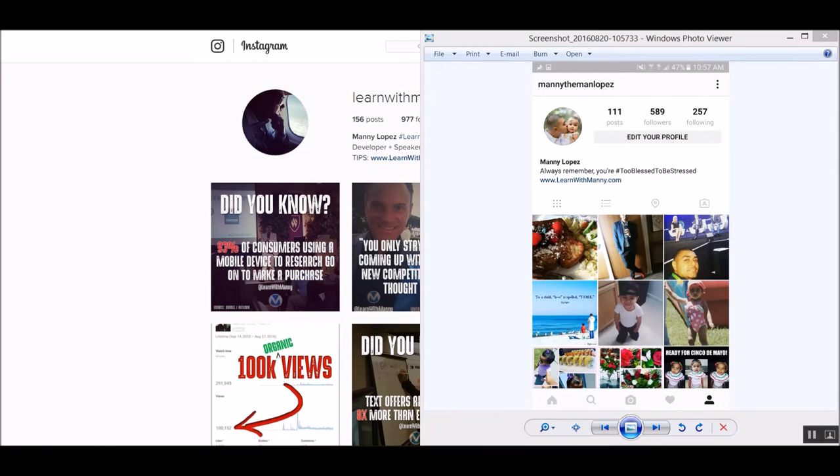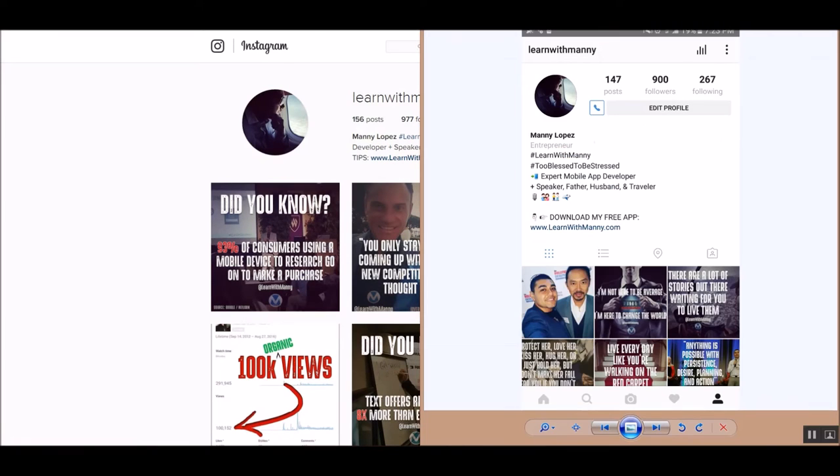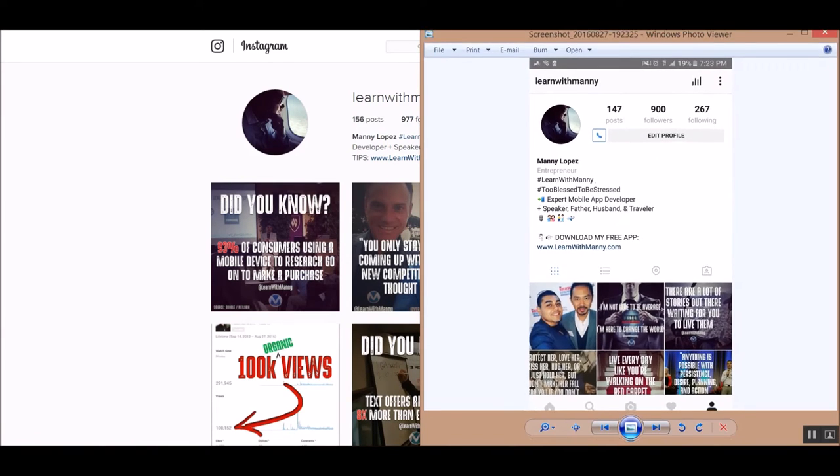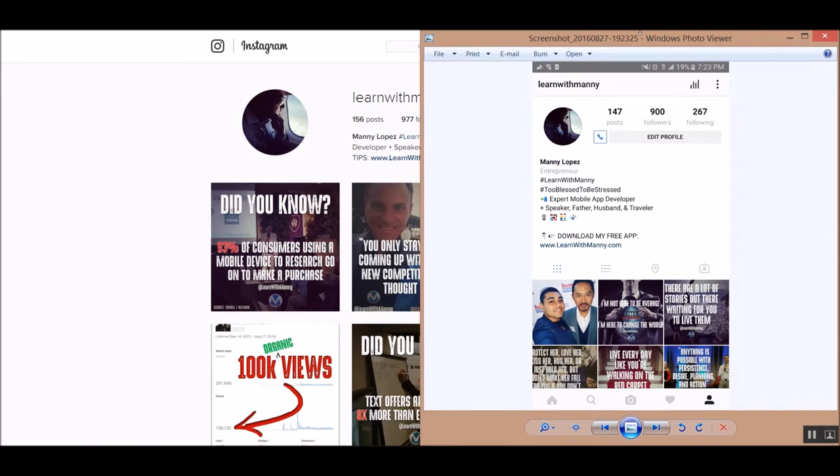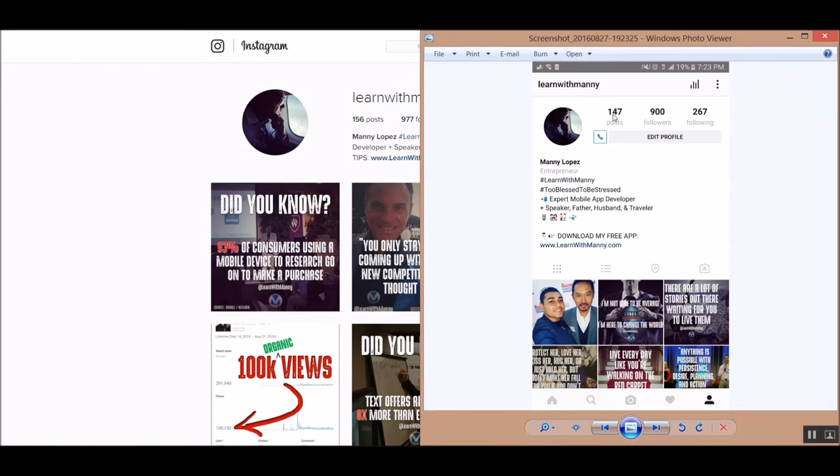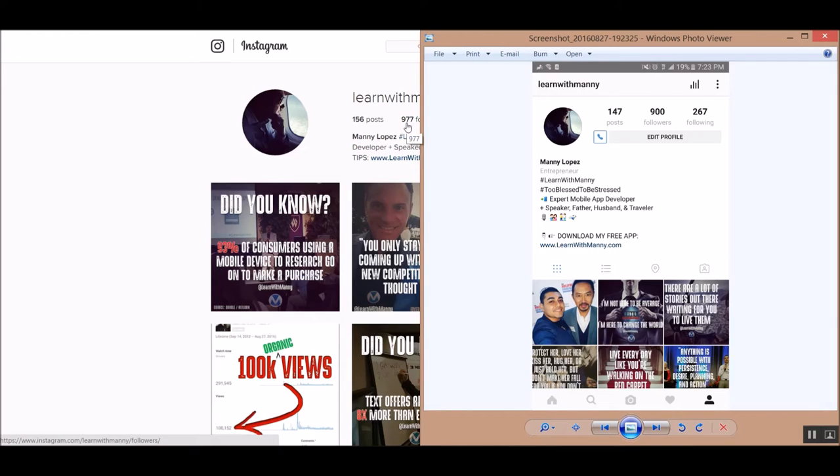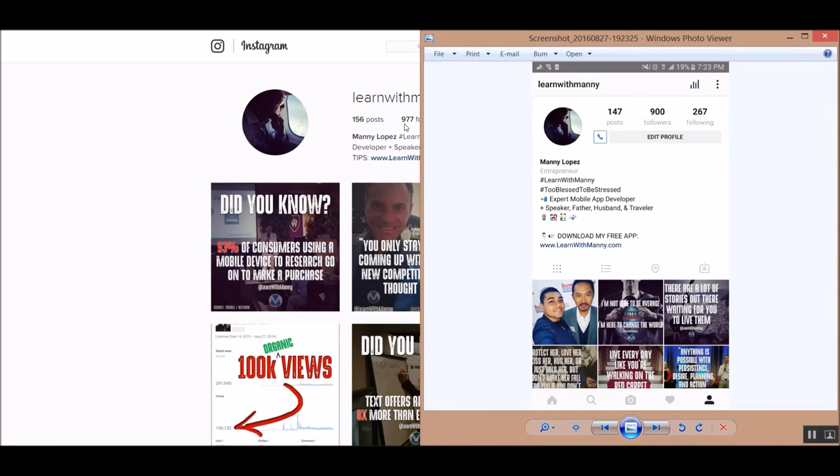And this is where I ended up. This was just 7 days later, August 27th at around 7:23 in the evening. 147 posts, so a little over 30 posts more in that week. 900 followers. Actively right now, I am hovering at 977. So I am growing my user base very, very quickly. Today is the 30th. That was 3 days ago, another 77 more followers. So I'm going to show you guys how I did this.